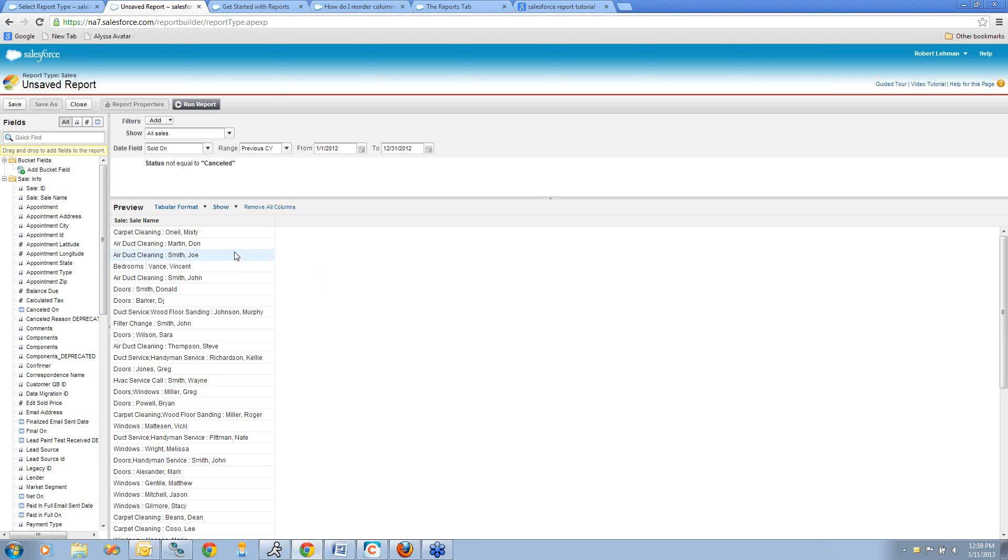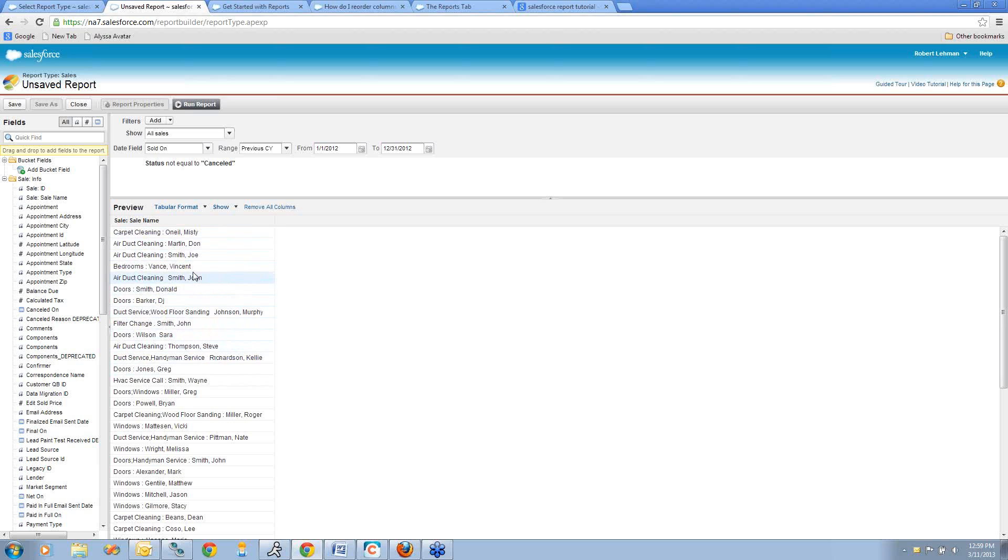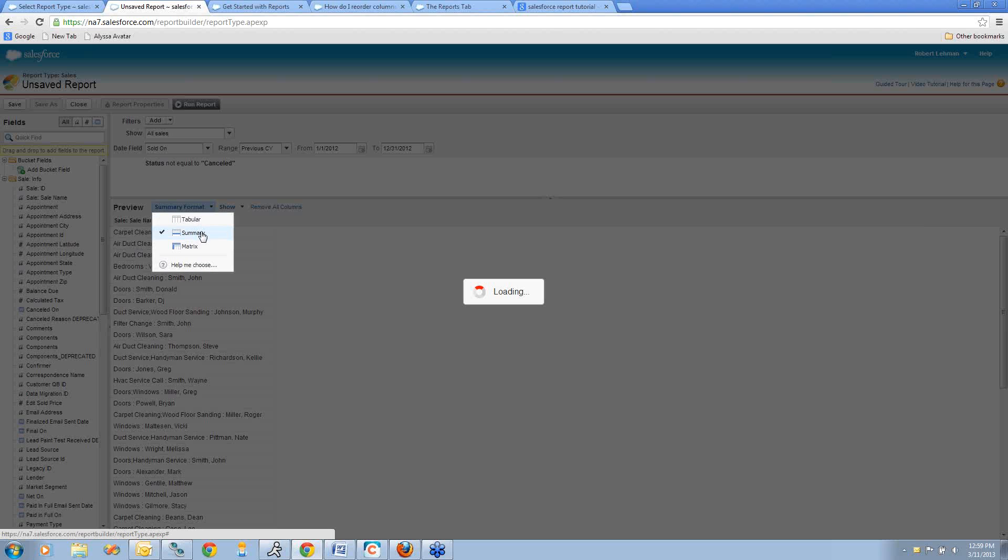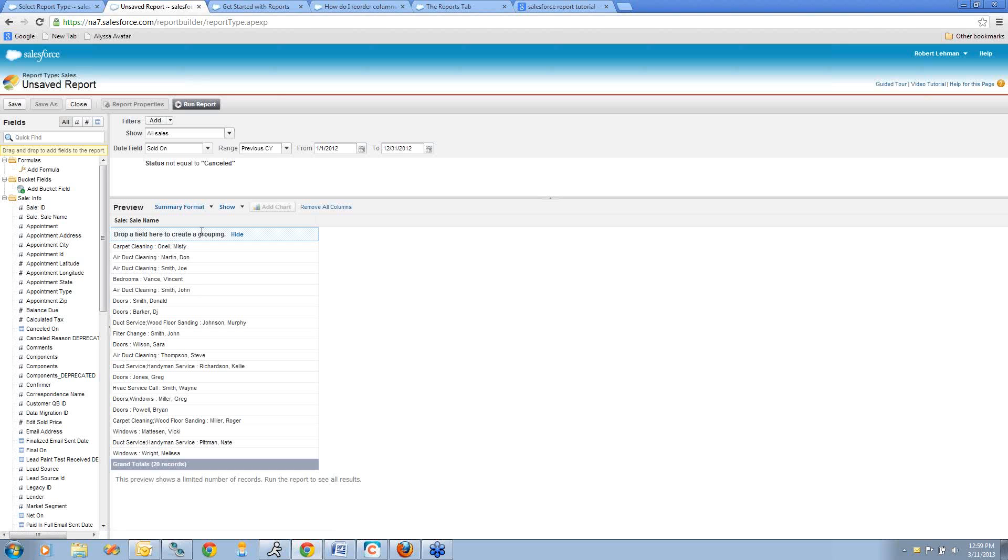Next, I know I want to group my report by the month and the year that it was sold. This listing that I have right here, I don't have a way to create a summary. I'm going to change this format from tabular, which is kind of like looking at an Excel spreadsheet of data—it's not grouping it—I'm going to change it from tabular to summary.